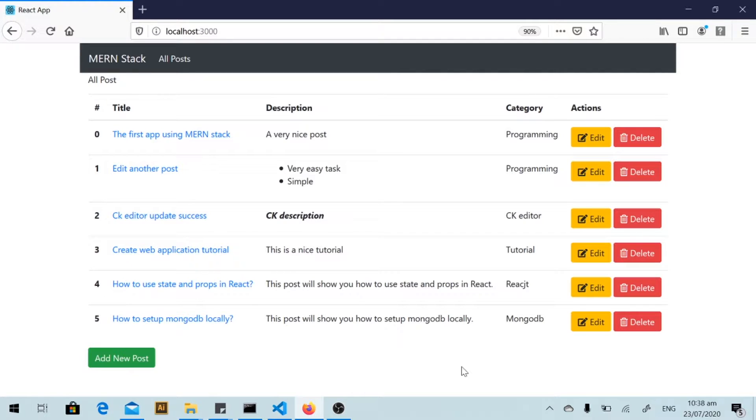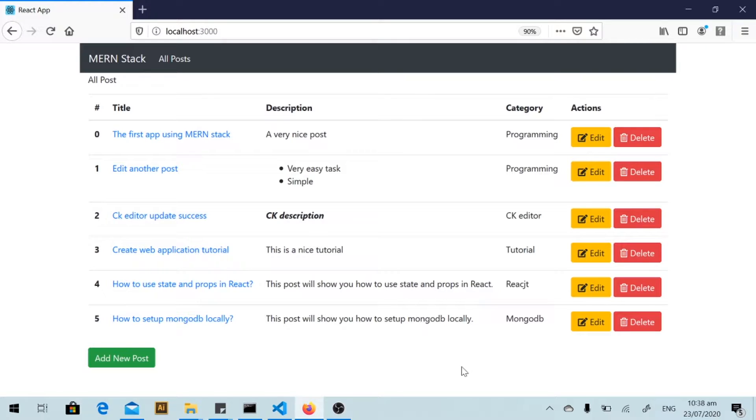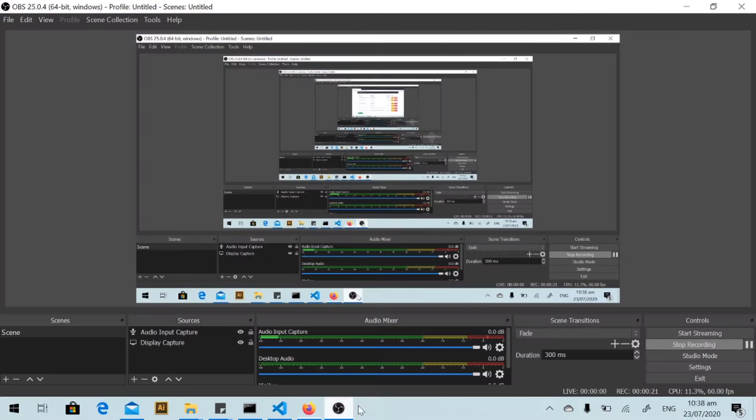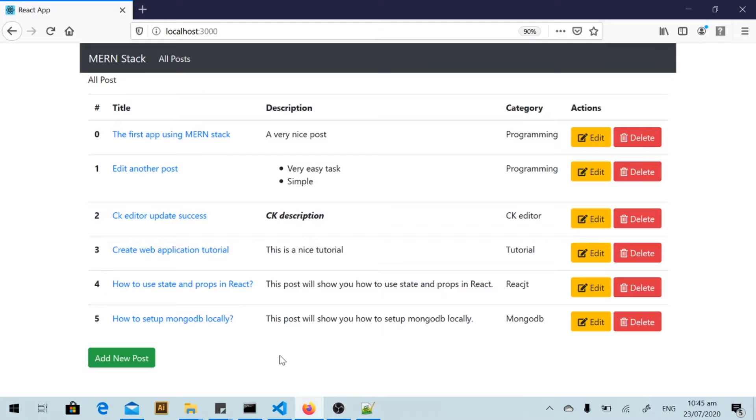Hello friends and welcome back to my channel. In the last video we already finished the deleting function, and in this video I will complete the searching function. I have already added some new posts so that we can have data for searching.